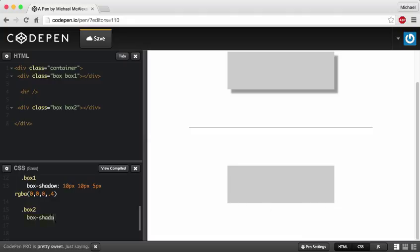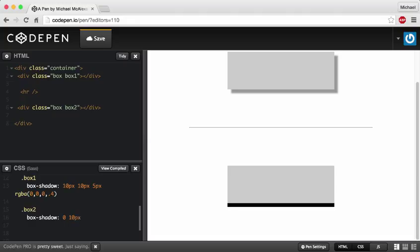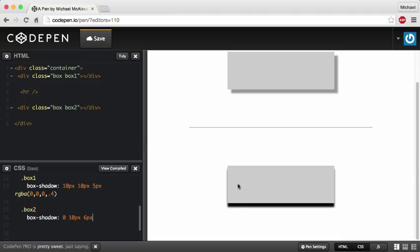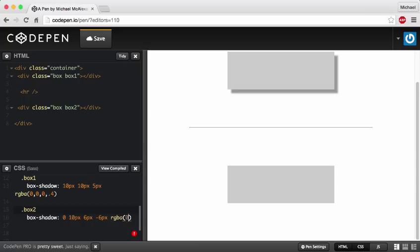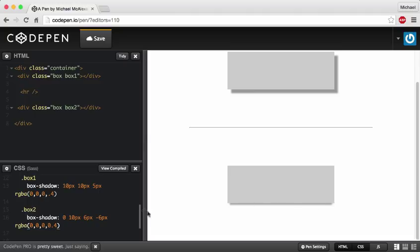What I'm going to do with box two is make it have a really cool three-dimensional effect — it's going to look like it's coming out at you. I'll say 'box-shadow', give it a horizontal offset of 0 so it's not going left or right, and a vertical offset of 10 pixels so it comes down. Then a blur radius of 6 pixels. To make the shadow go inwards I'll give the spread a negative value of -6 pixels — and notice how it now has that three-dimensional effect. I'll lighten it with RGBA 0,0,0,0.4.